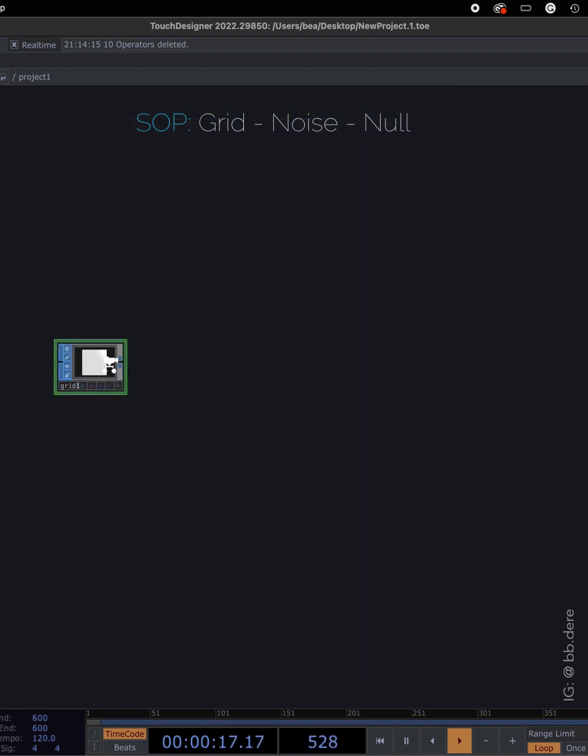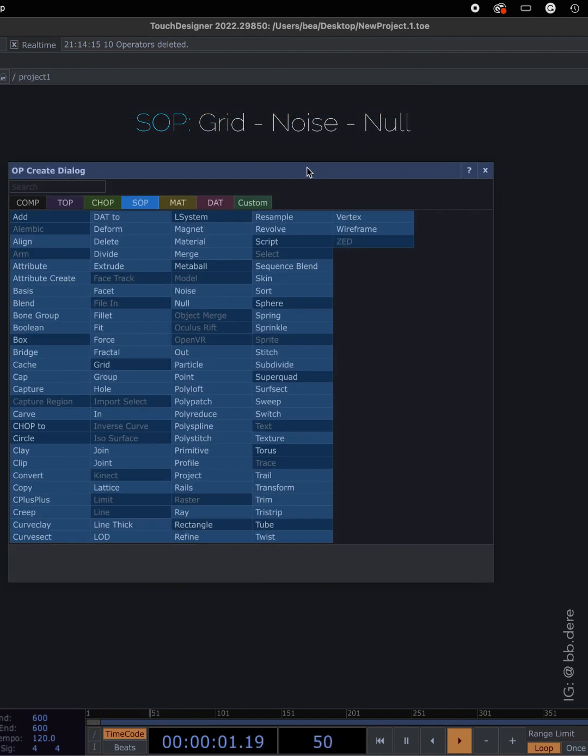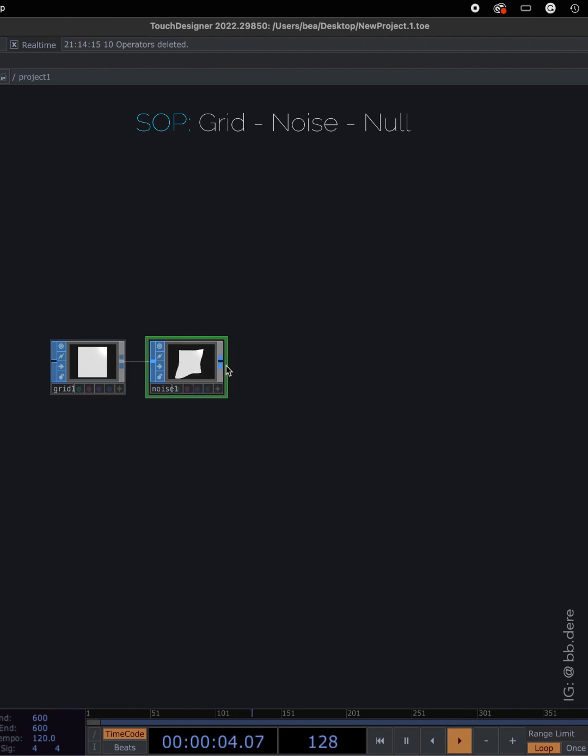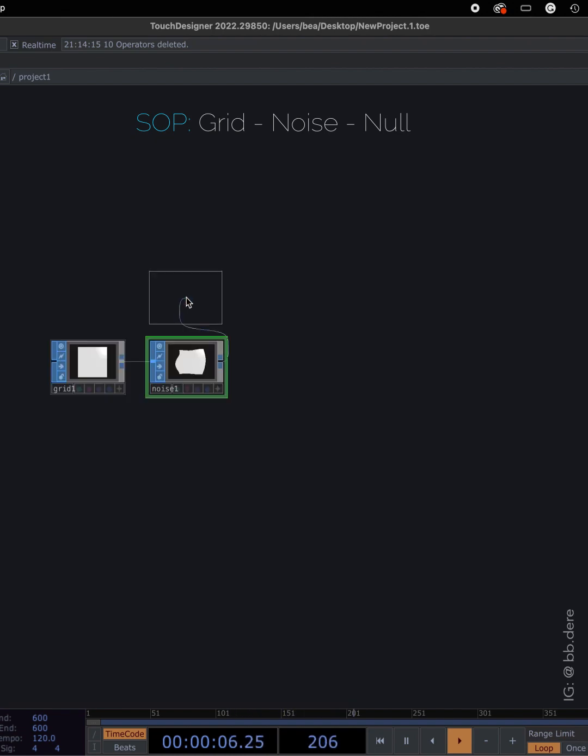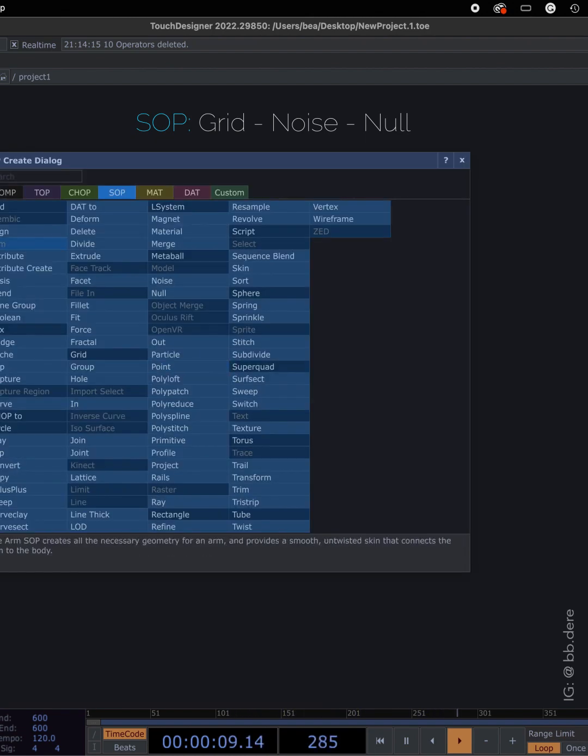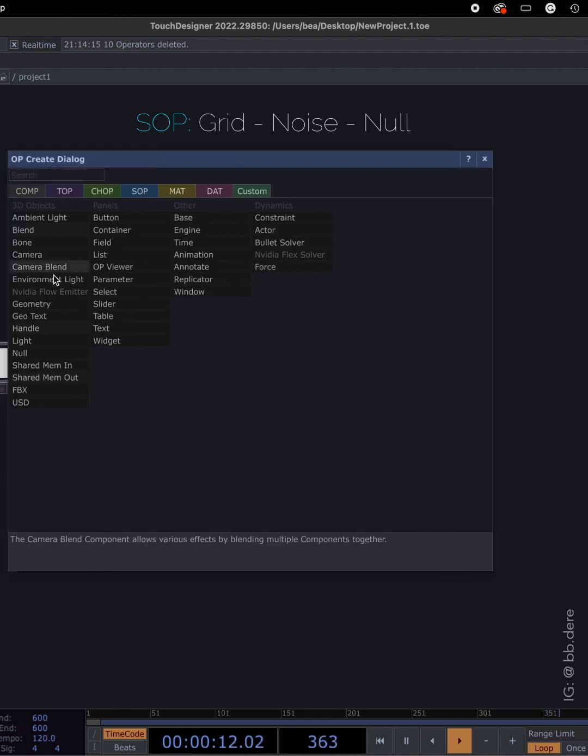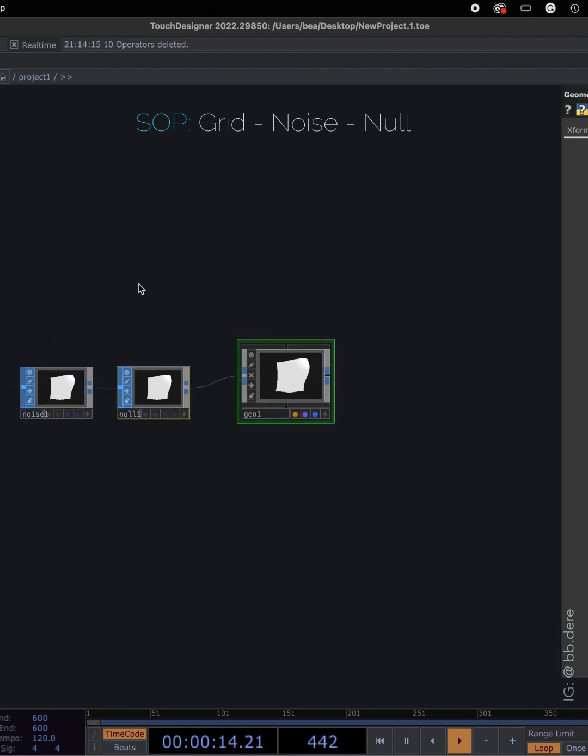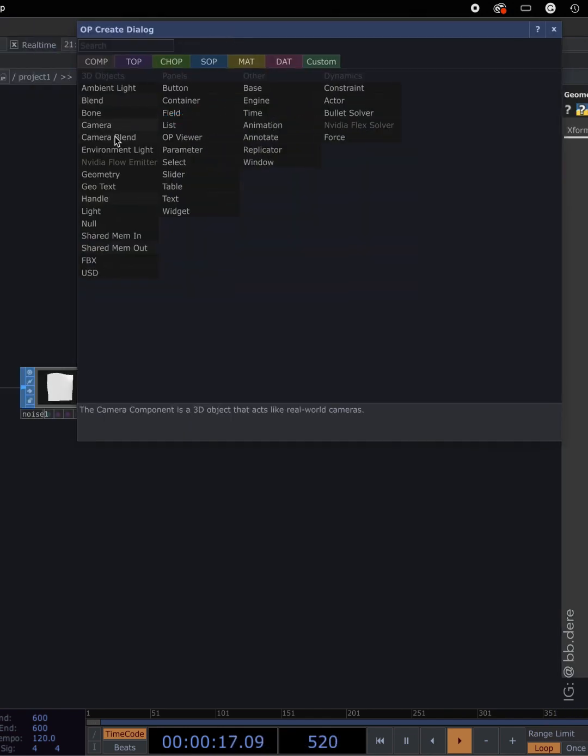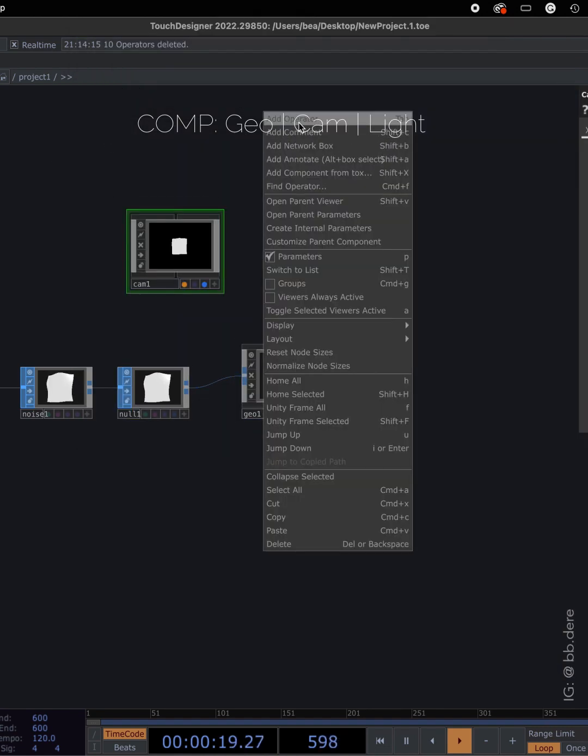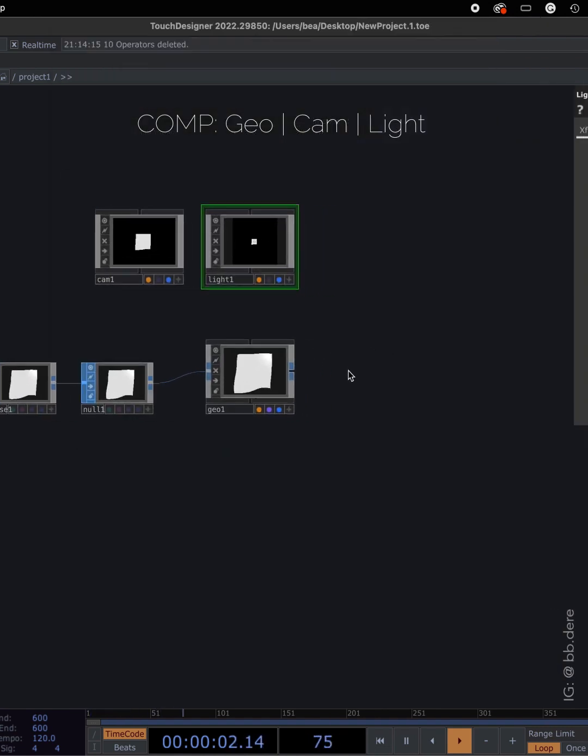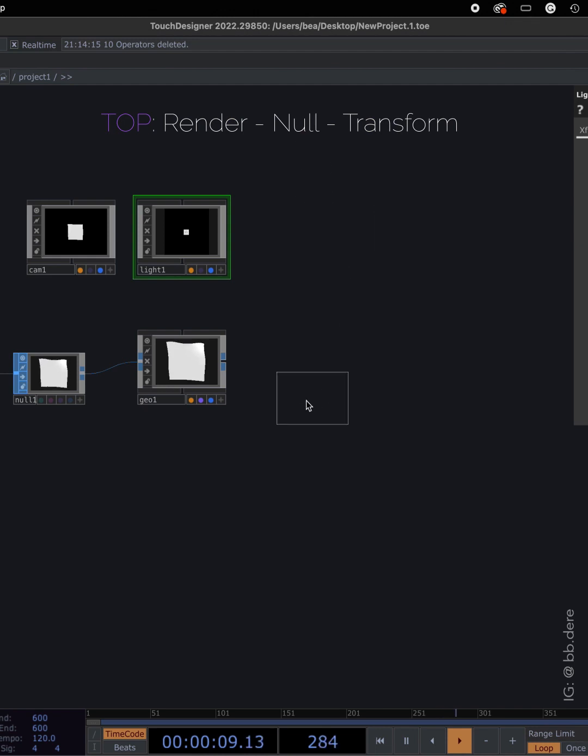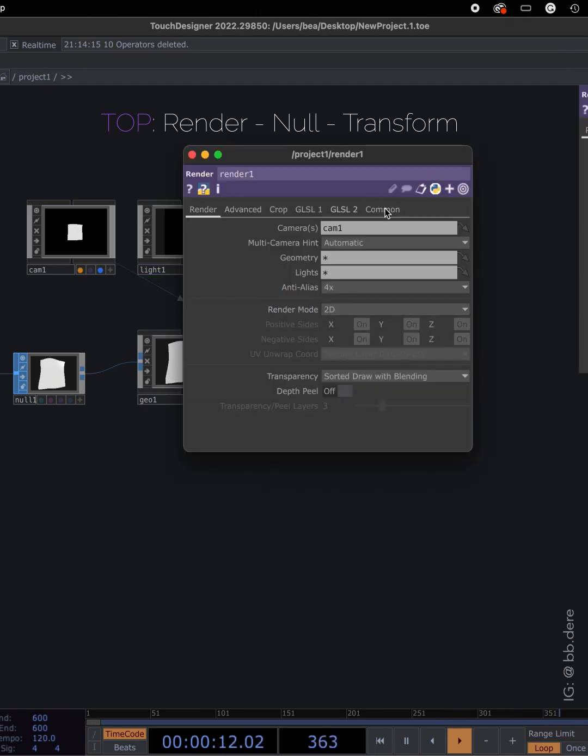So the first thing we will need is grid SOP followed by noise. Then we also need null going into the geocomp. One camera and one light going out into the render TOP.